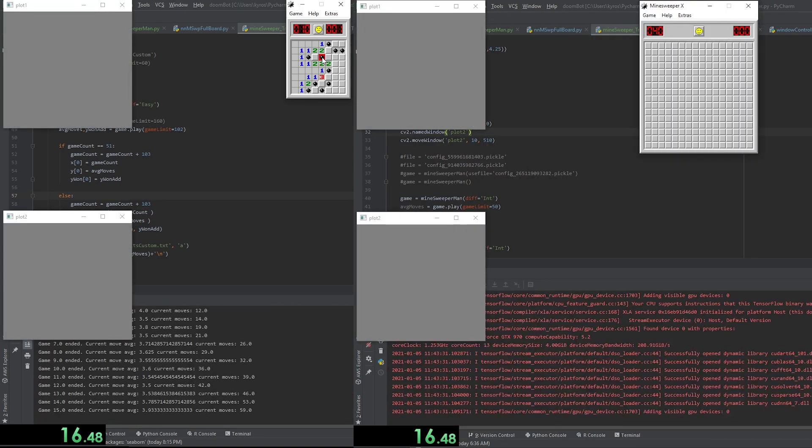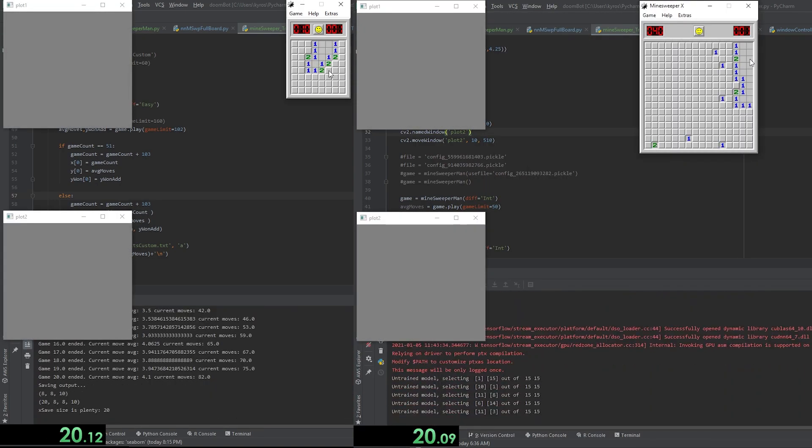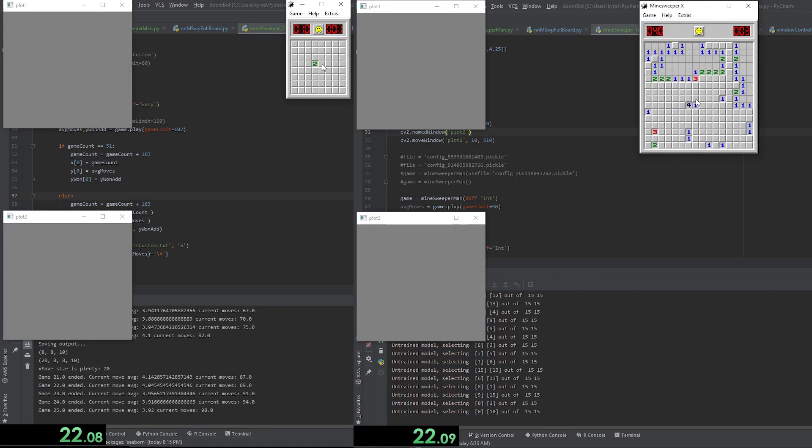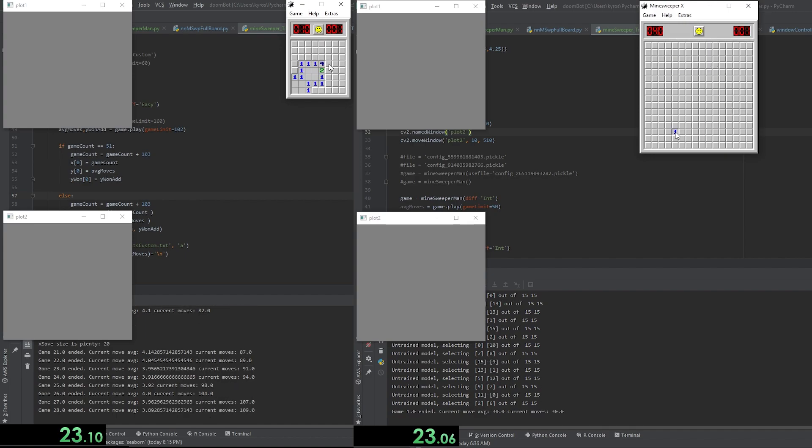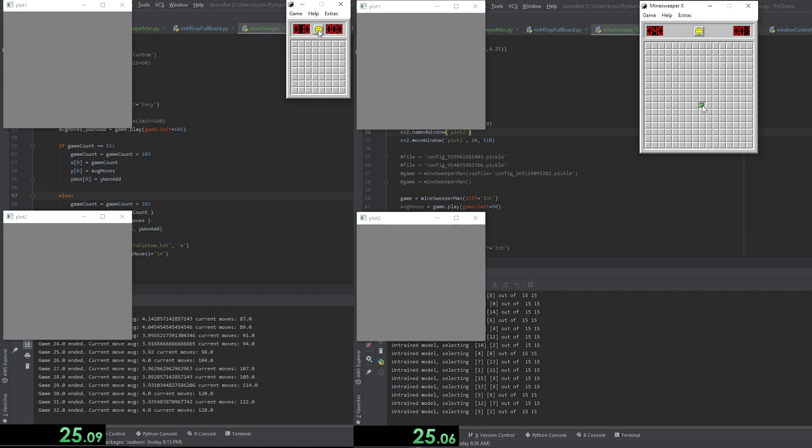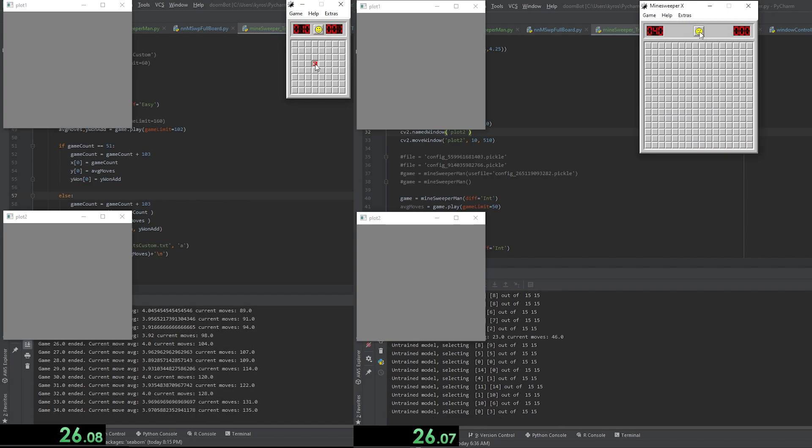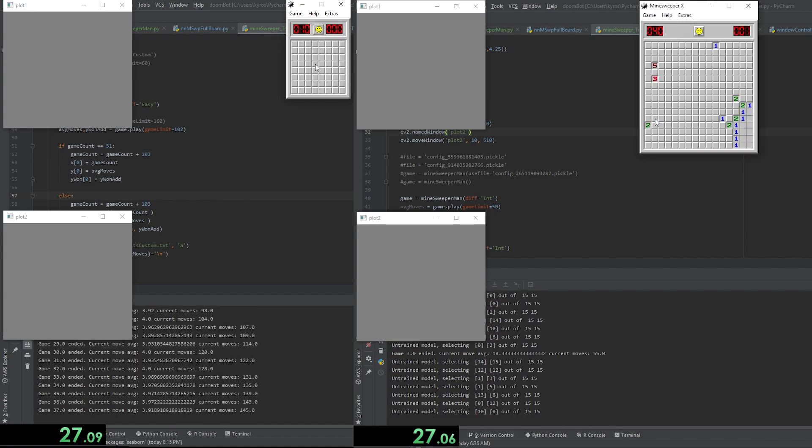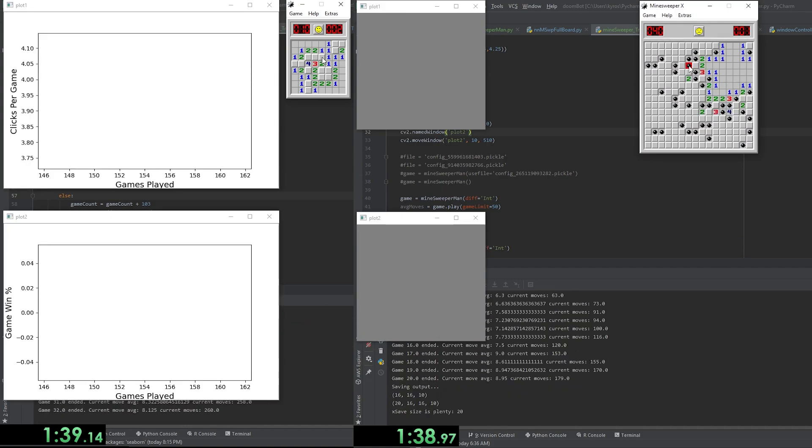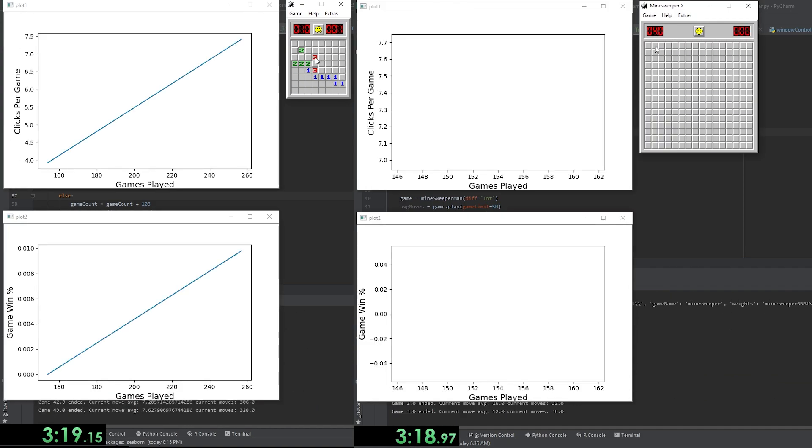Now that we've got Minesweeper hooked up to our neural net, all we have to do is let the AI play a few thousand games at each difficulty, training the neural net as it goes. To keep track of progress, I'll throw the win rate and number of moves per game on screen.